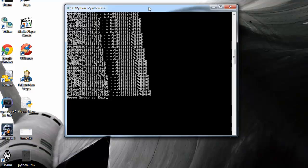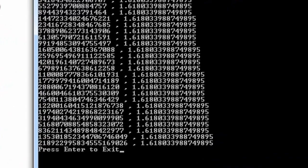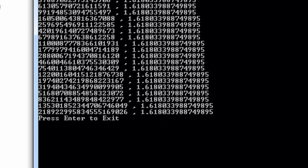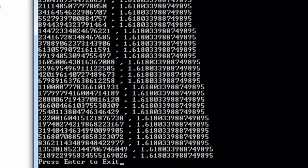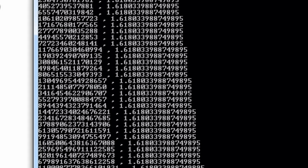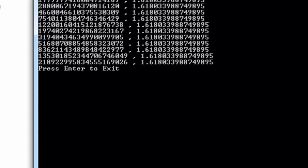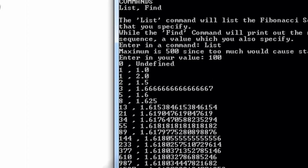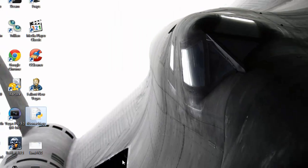I just wanted to show you guys this program, and if you ever want a copy of it, I'm happy to send it out as long as you give credit and don't sell it — because that would be illegal. Anyway, this is my Python 3 program that calculates and analyzes the Fibonacci sequence. Thank you so much and have a good one.